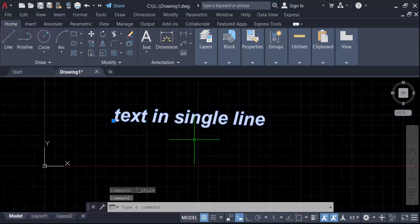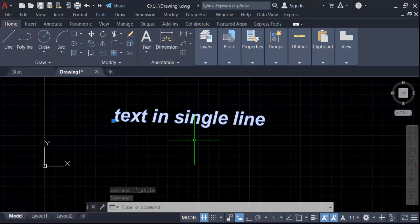So in this way you have to make any text bold in AutoCAD. I hope you'll enjoy this video. Thanks for watching and don't forget to subscribe my channel. Thank you.